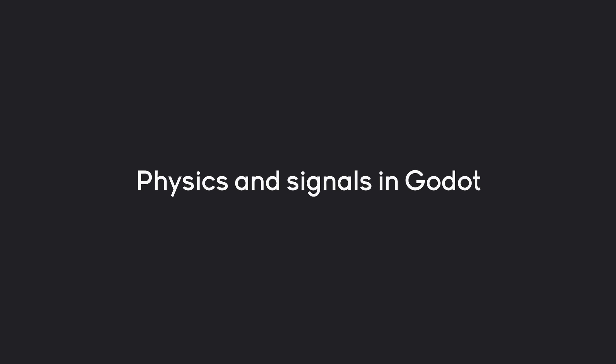In this video, we're going to cover physics and signals in Godot. Two topics that are really important on their own and work incredibly well together.